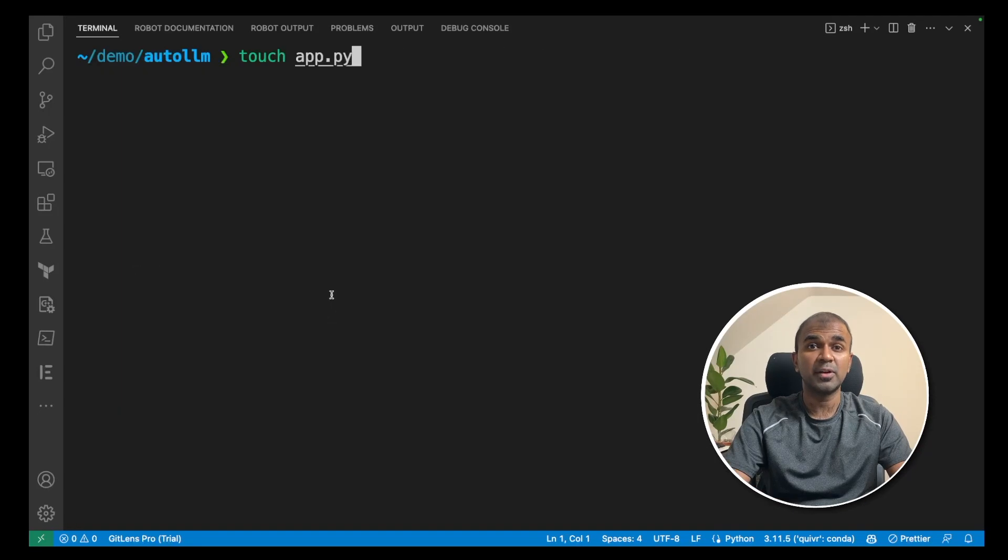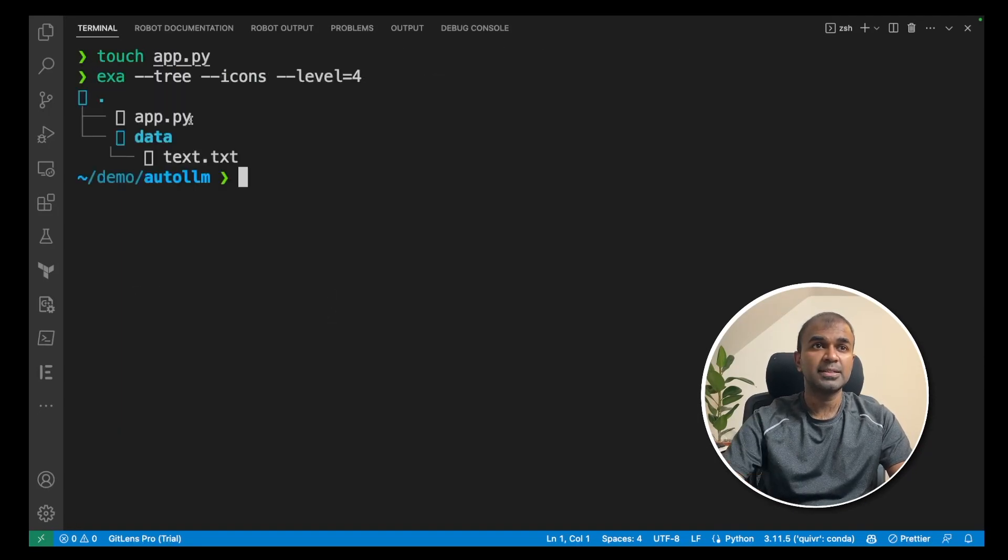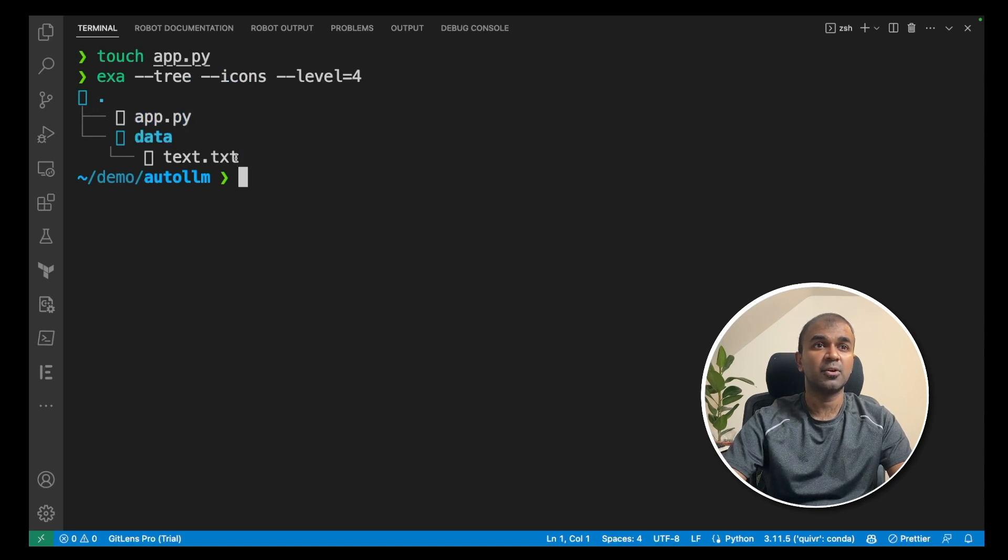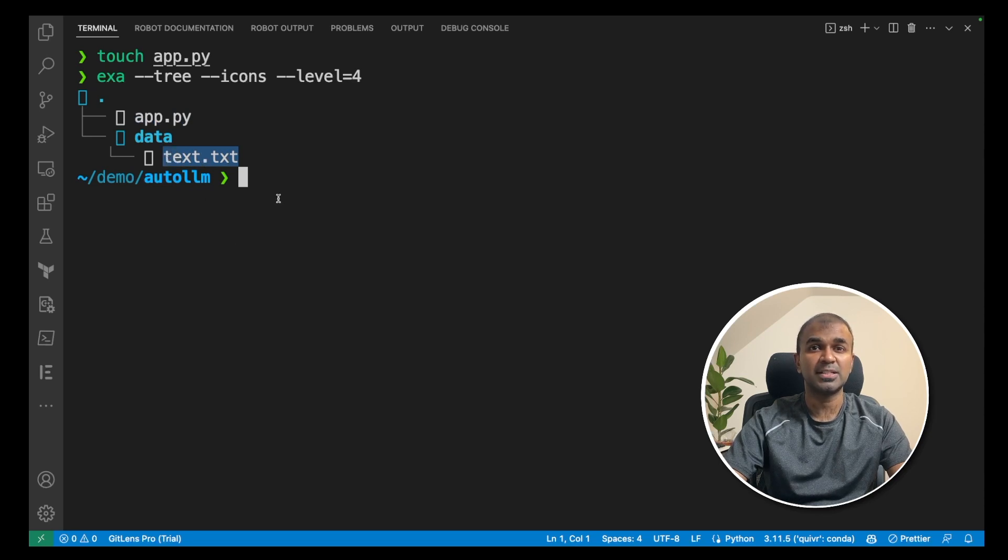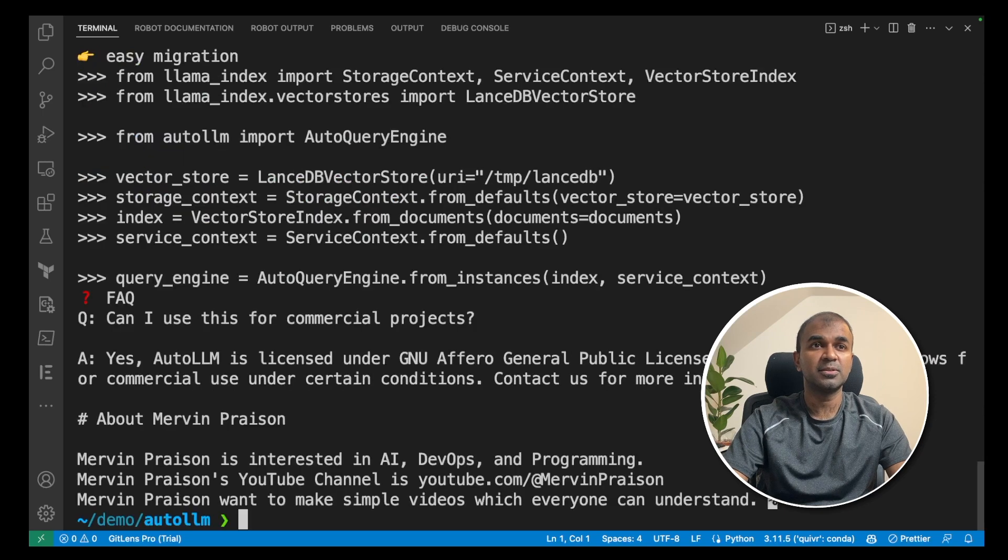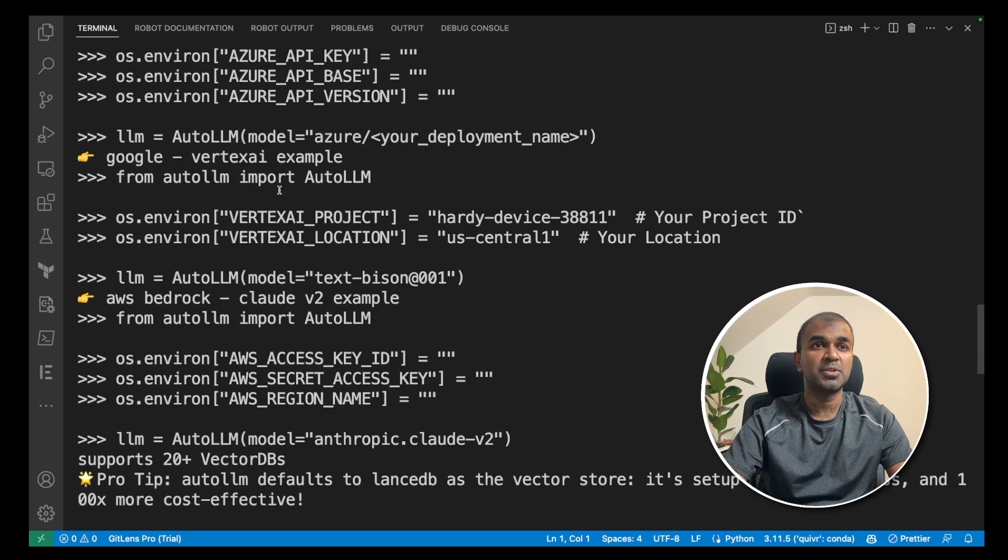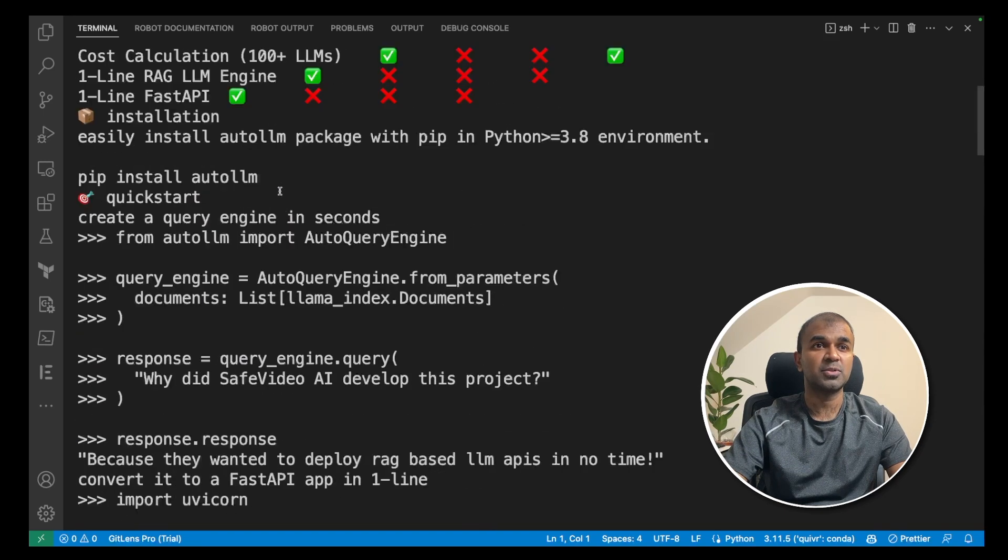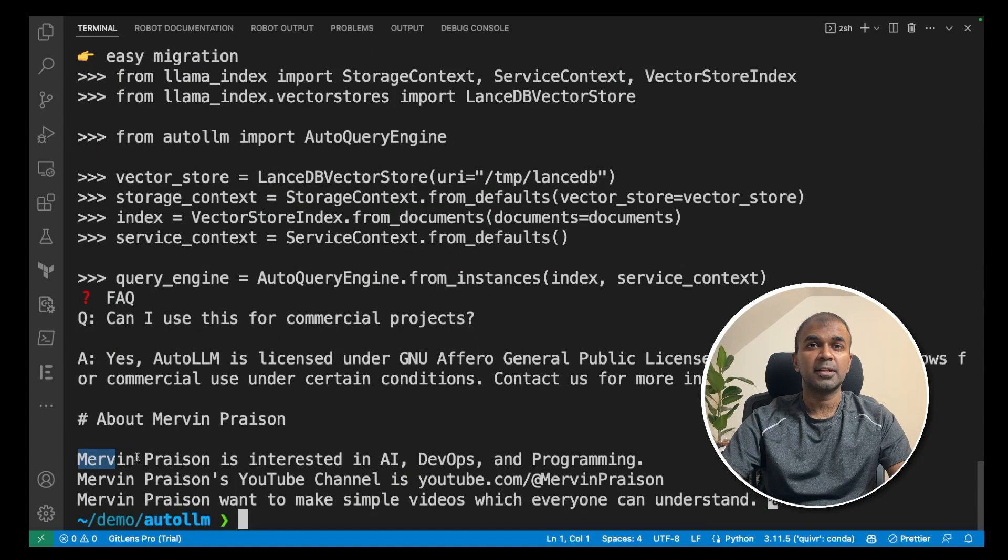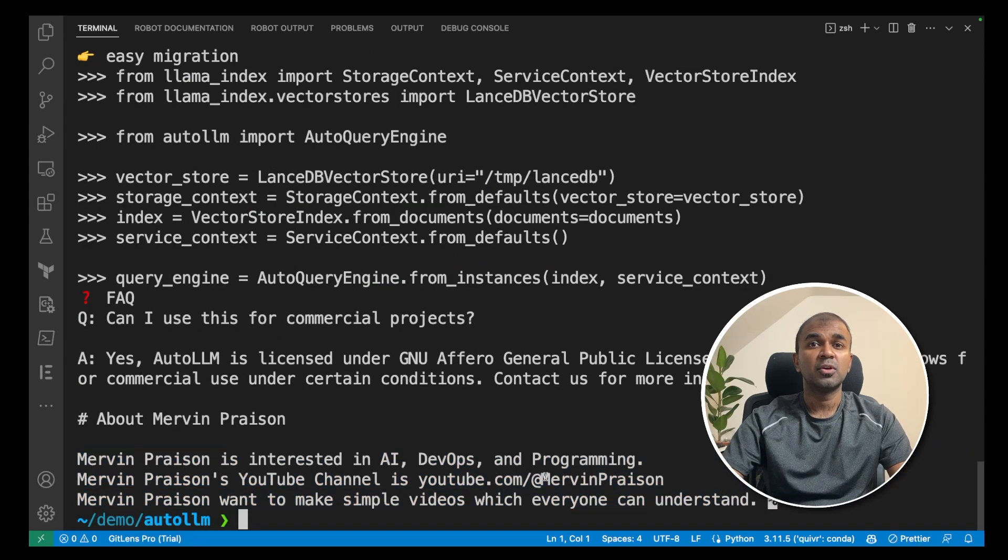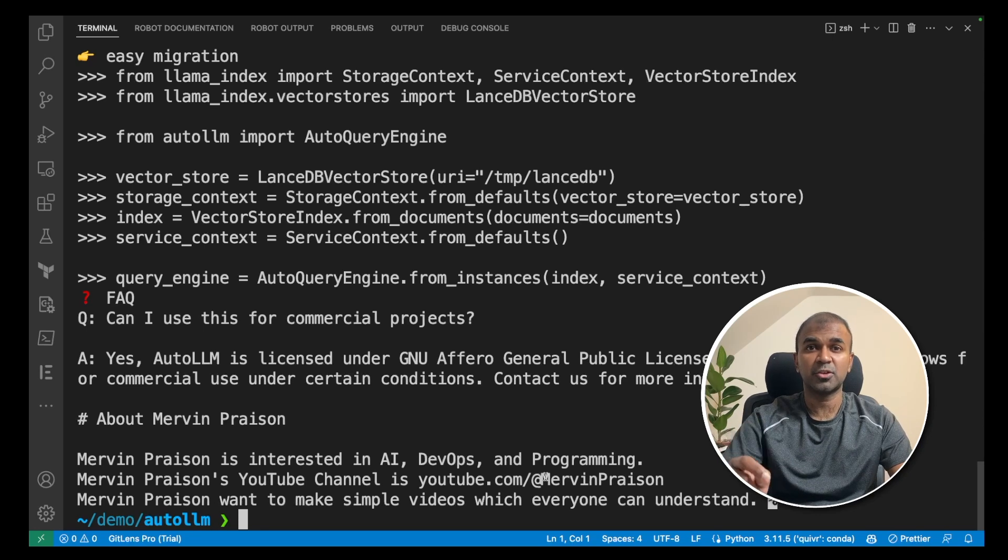Now create a file called app.py. If you see the folder structure, it has a file called app.py. It has a folder called data and also I created a file called text.txt. That's where you have the data. If you open the text.txt file, you should be able to see data which is about auto LLM and also about me. We are going to run this auto LLM and query this document.